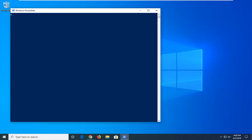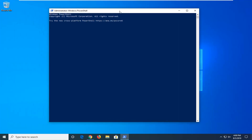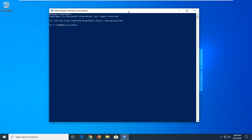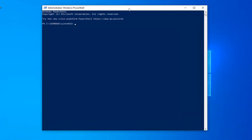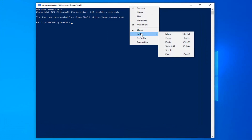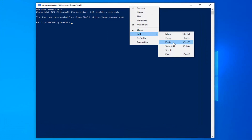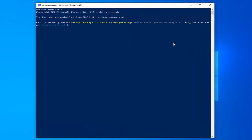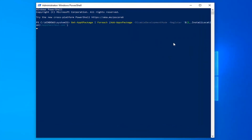Now there's going to be a command in the description of my video. I want you guys to copy it and then go up to the top of the Windows PowerShell window here, right click on it, left click on Edit and then left click on Paste. Once it's pasted in, hit Enter on the keyboard to run this command.